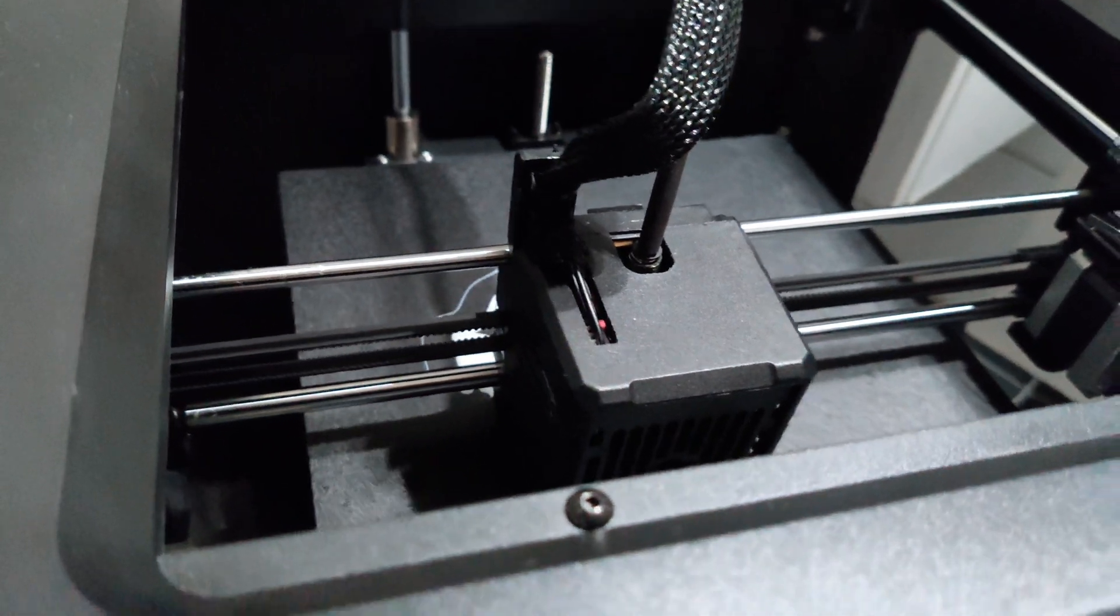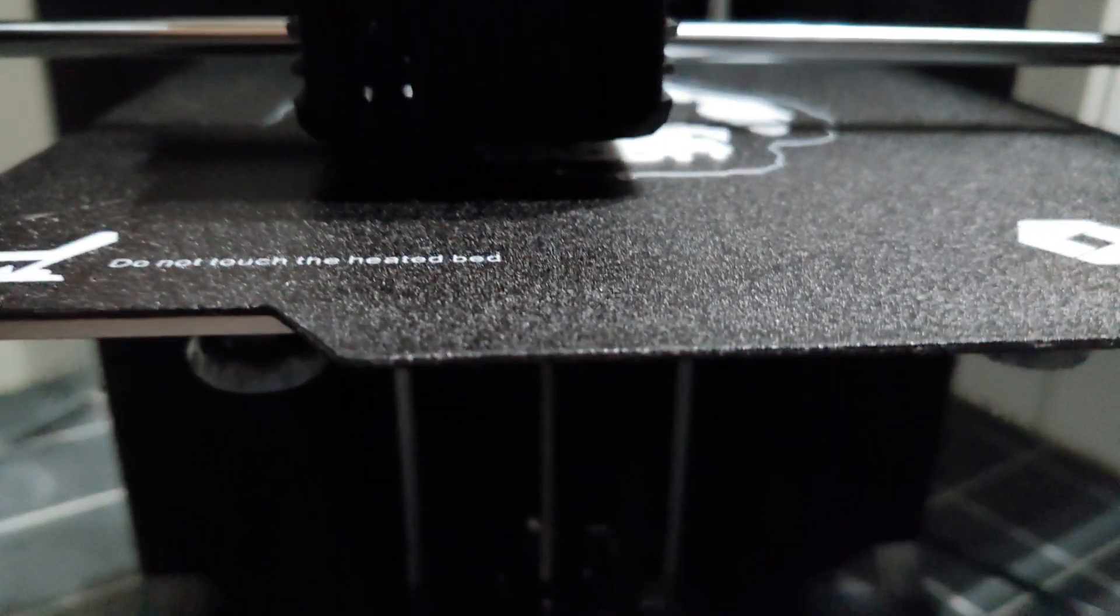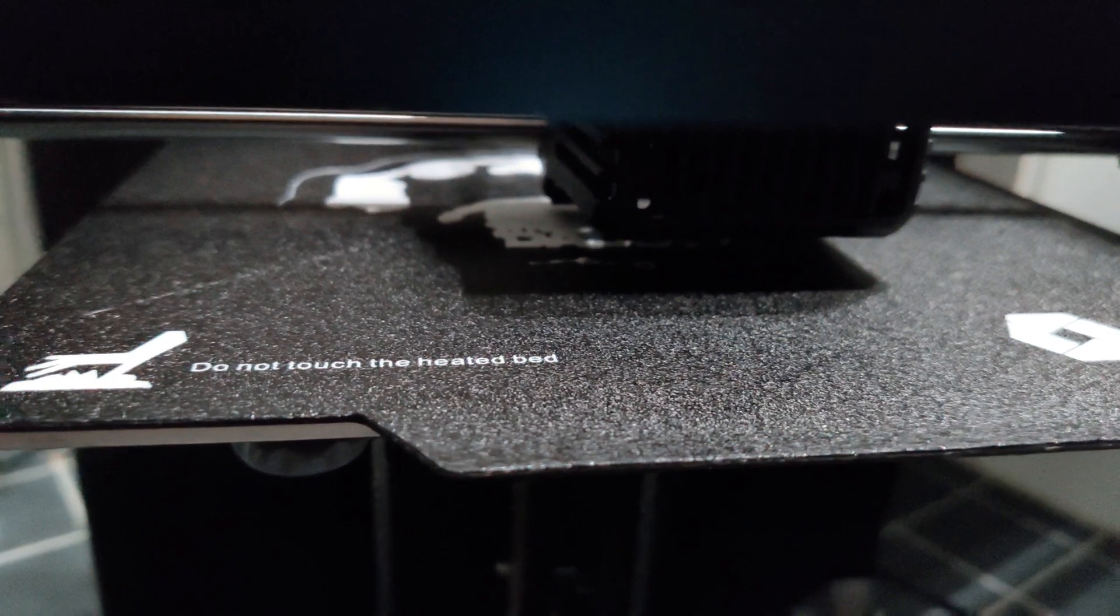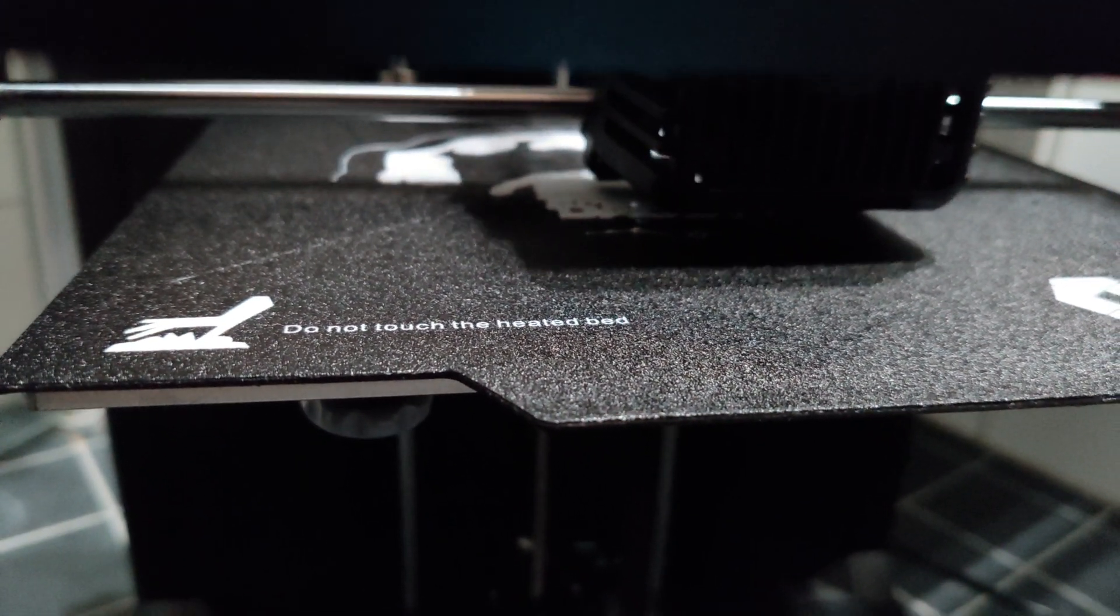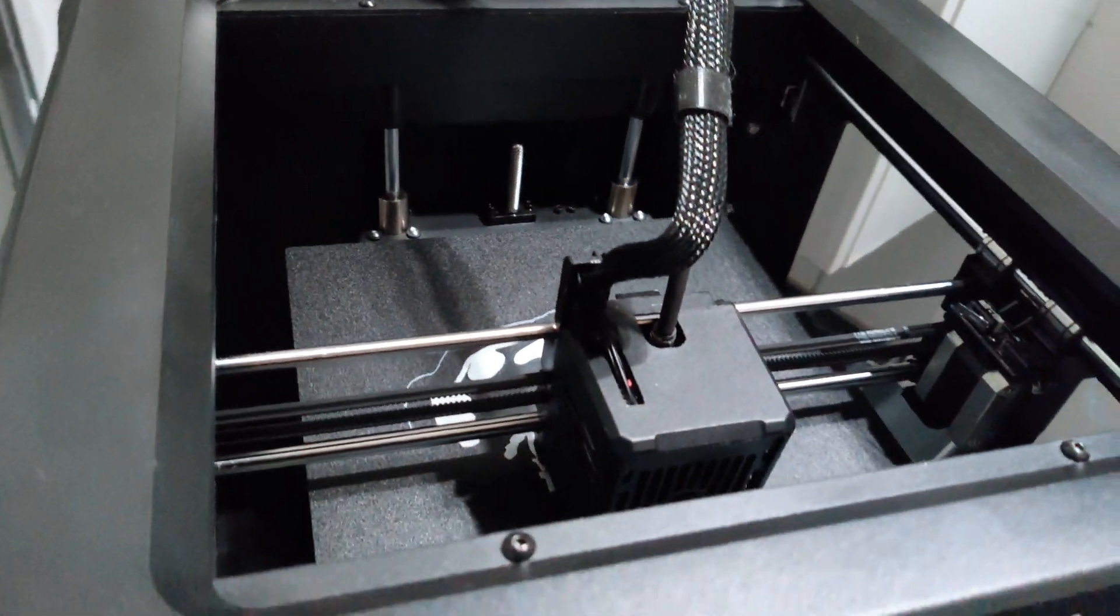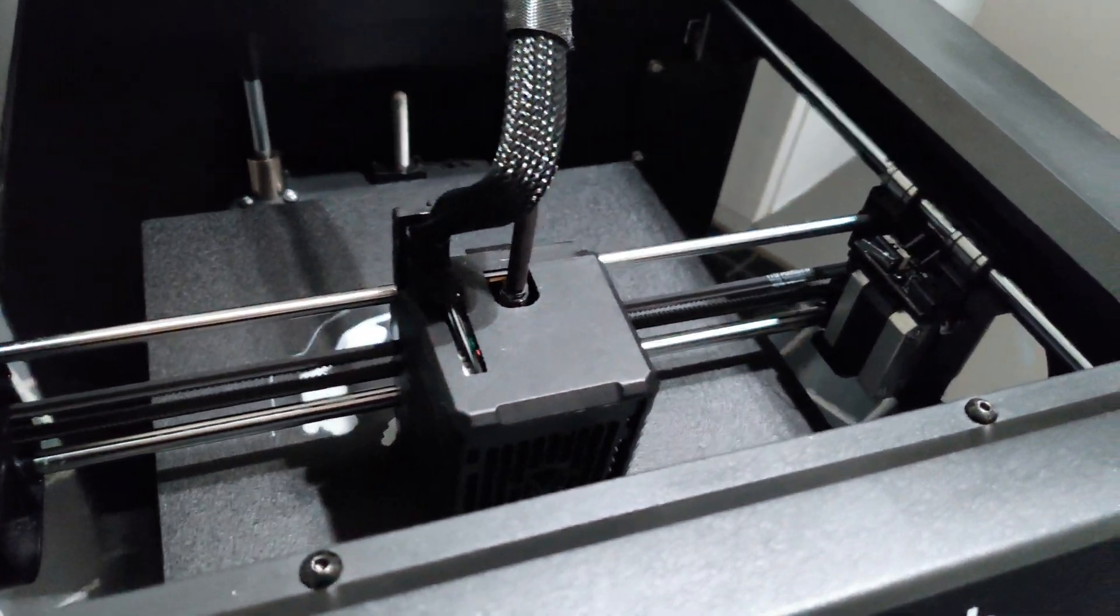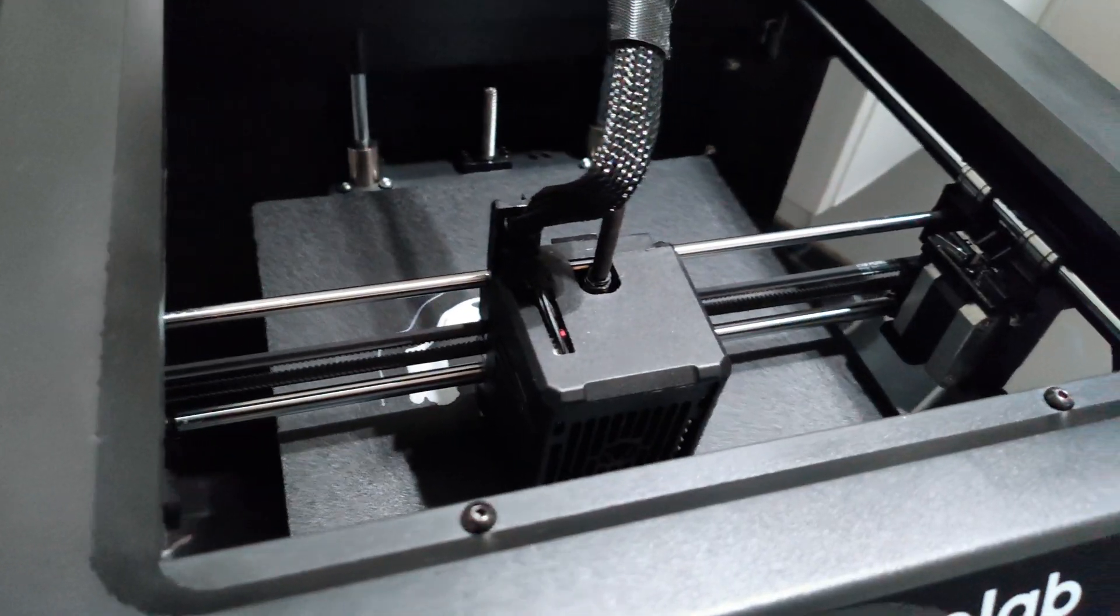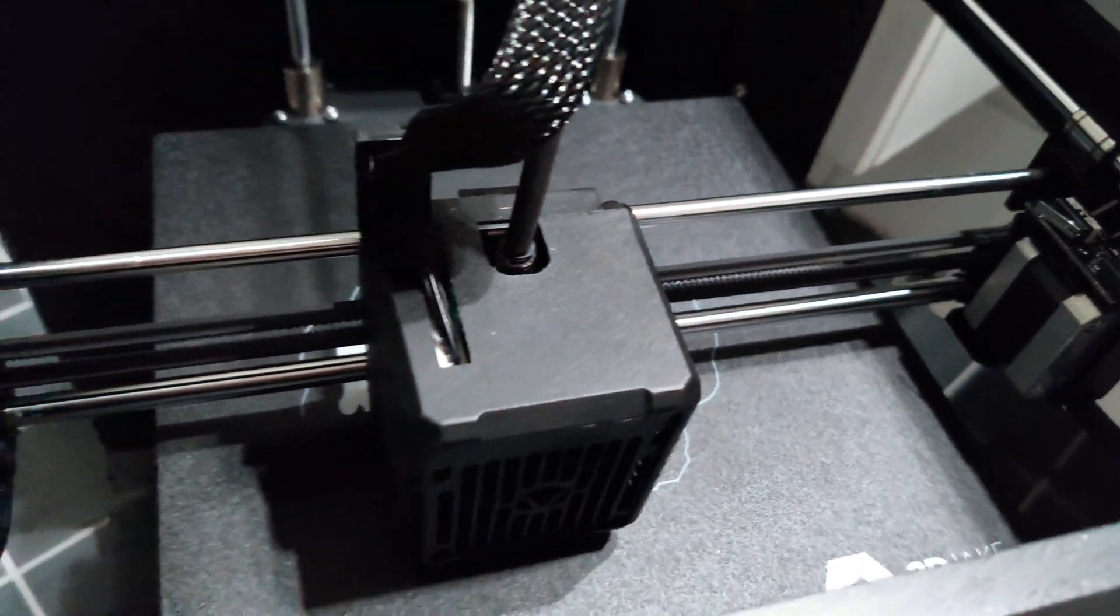With this slicer you can print much faster and get much better quality. And actually the printer works much more quietly. No noticeable vibrations maybe.